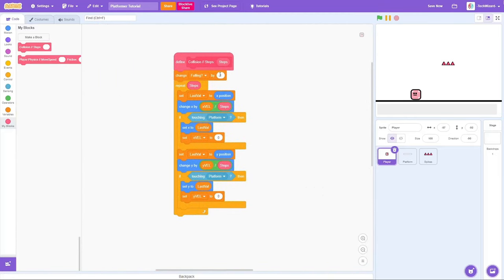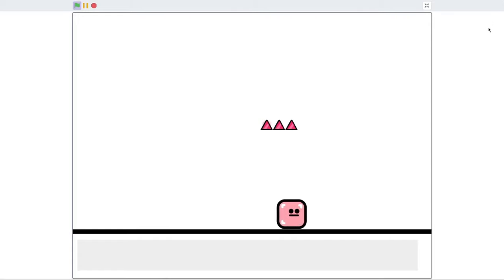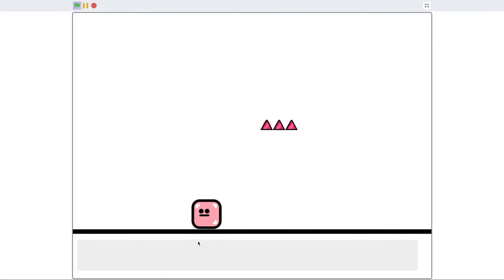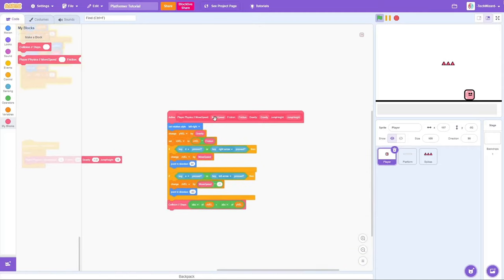I can't really explain this collision code because it's not my code — I borrowed it from Griffpatch. But if you want a full explanation, you can go watch his video and I'll link that in the description. If I click the green flag, the player can now move left and right and it's touching the ground.